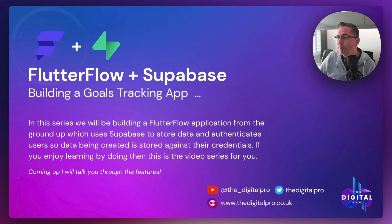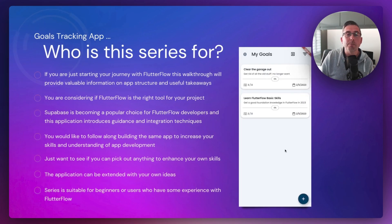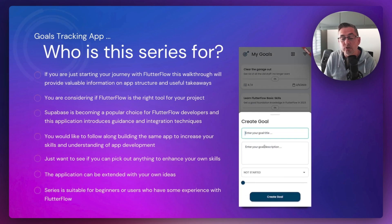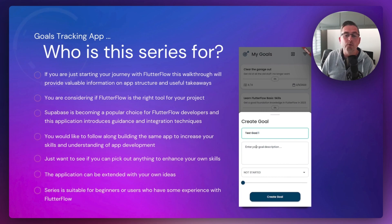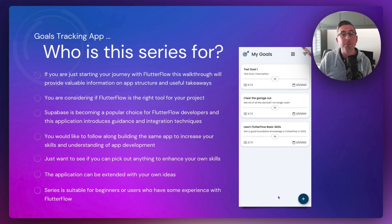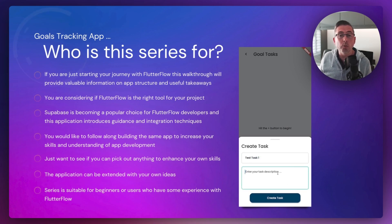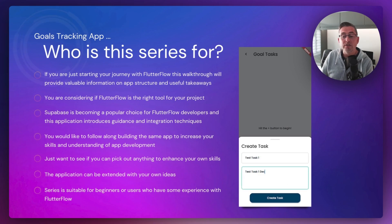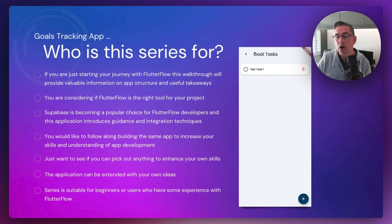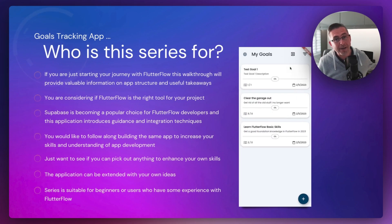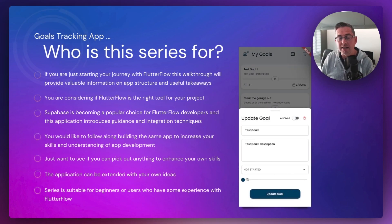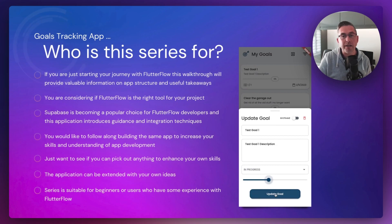Before we look at the application, let's ask who this series is for. If you're just starting your journey with FlutterFlow, this walkthrough will provide valuable information on app structure with useful takeaways. If you're considering FlutterFlow as the right tool for your project, or coming from another no-code tool and want to see if FlutterFlow checks out, then you're definitely in the right place. Supabase is becoming a popular and extensive choice for FlutterFlow developers, so this series will really bring that home.